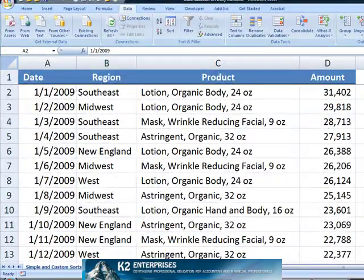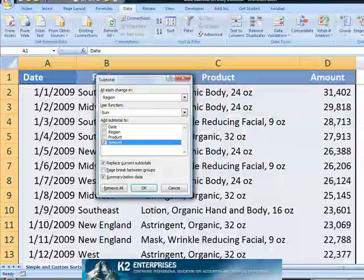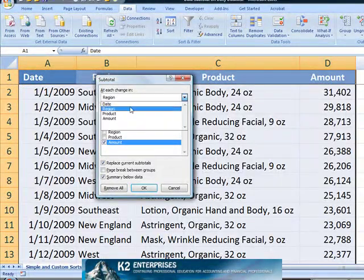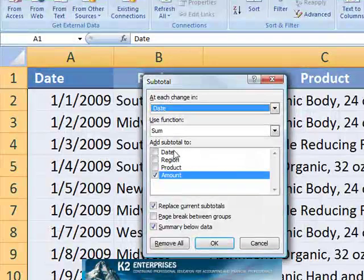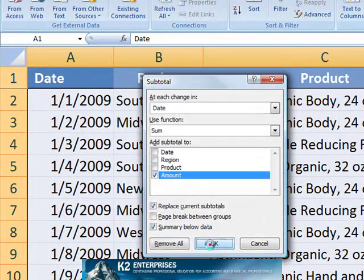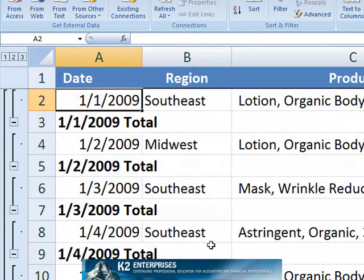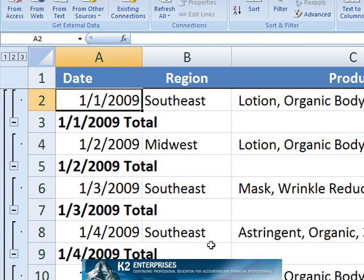Executing a data subtotal command on this data really doesn't do us very much good. When we say at each change in date give us the sum of the amount and click OK, we find that the subtotal process created a subtotal for each and every date, not each and every month, which is the desired effect.